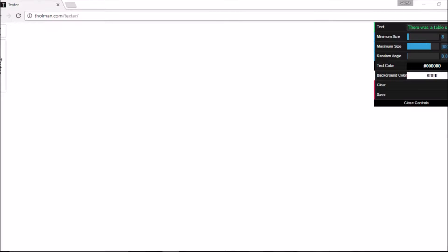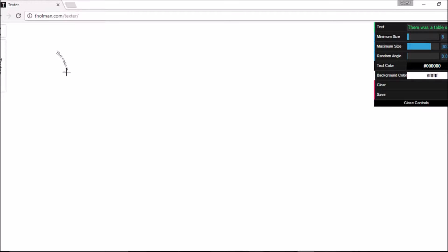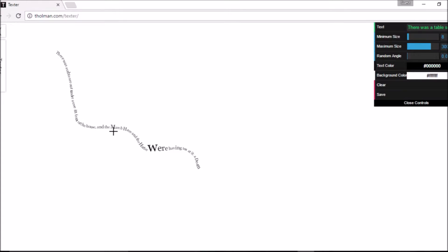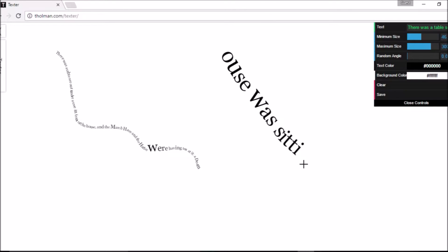And this next one I really like because I'm geeky like that. Tholman.com slash texter. Look at this. And these are, I believe these are words from Alice in Wonderland. So there's large hair and the pattern. We're having tea. Then you can make this bigger or smaller.